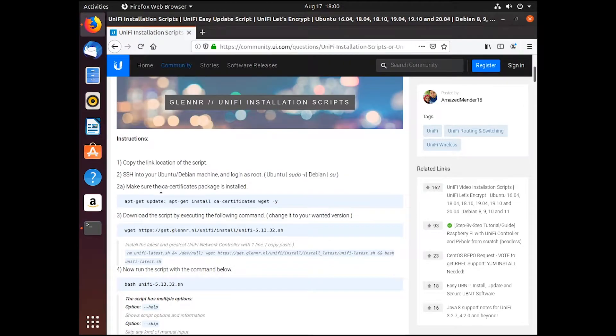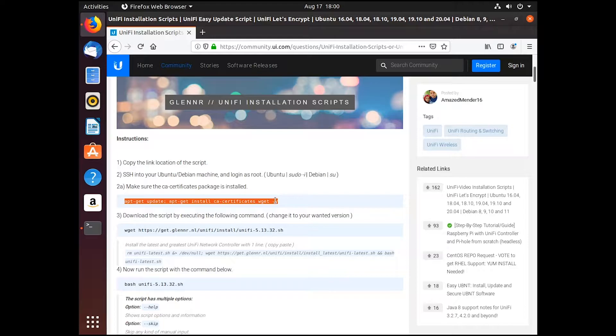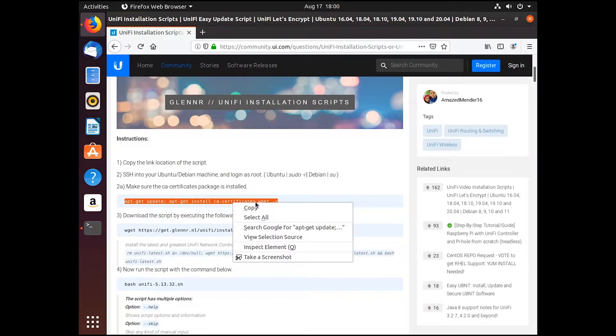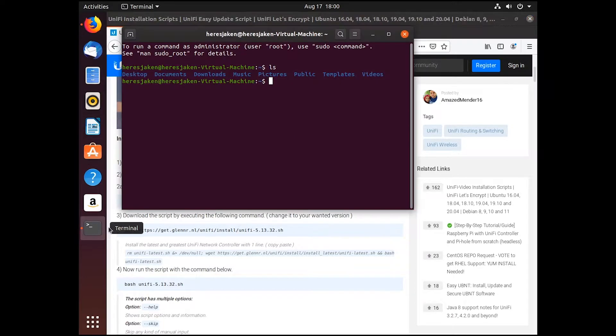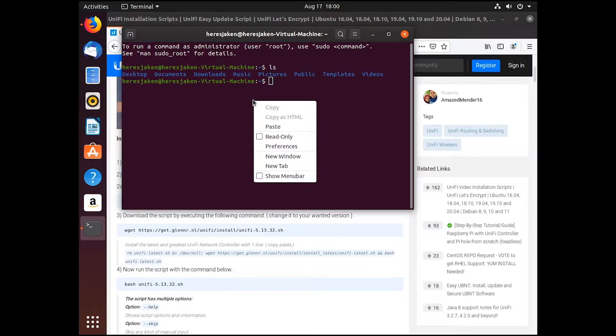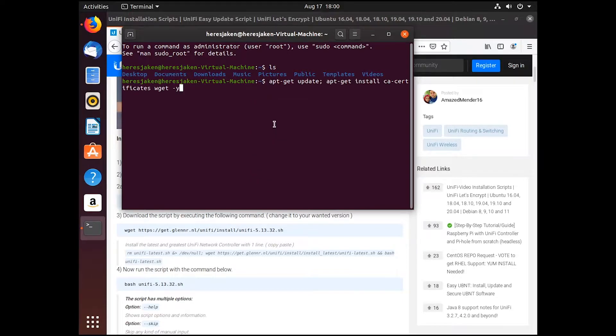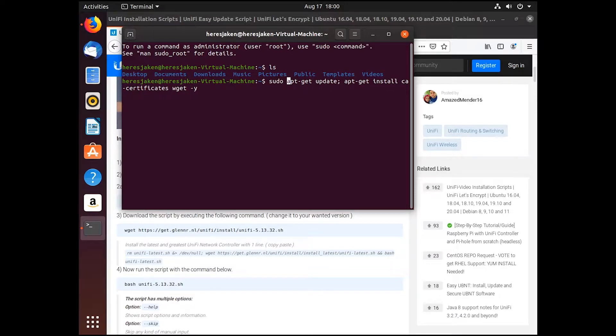So what we can do first is we'll do this. If we copy that and paste it into here, what we'll need to do is add sudo onto there to run it as the administrator.